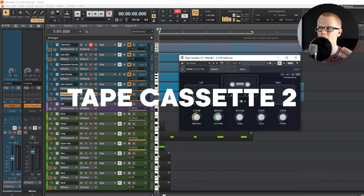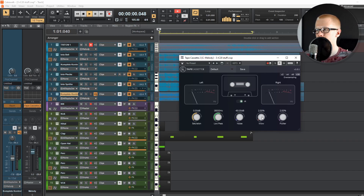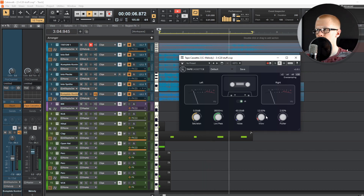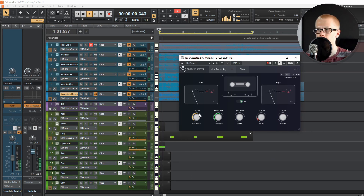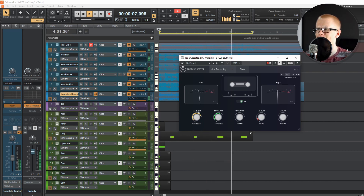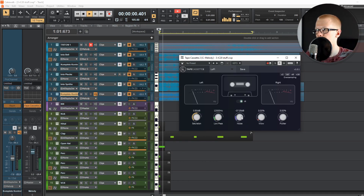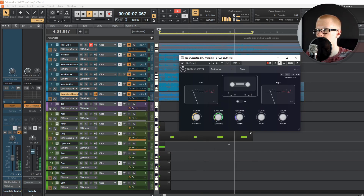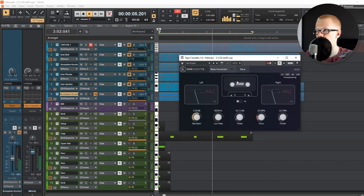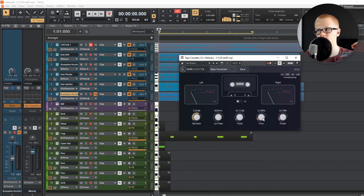Now let's look at the wow filter, which controls pitch depth. I recommend not messing with the flutter knob too much because it makes weird sounds. You can also turn up the saturation a little bit and it sounds really cool. There are also a bunch of presets in here like lo-fi, and I really like the bass movement preset — just turn the wow down a little bit. This plugin is really, really cool.